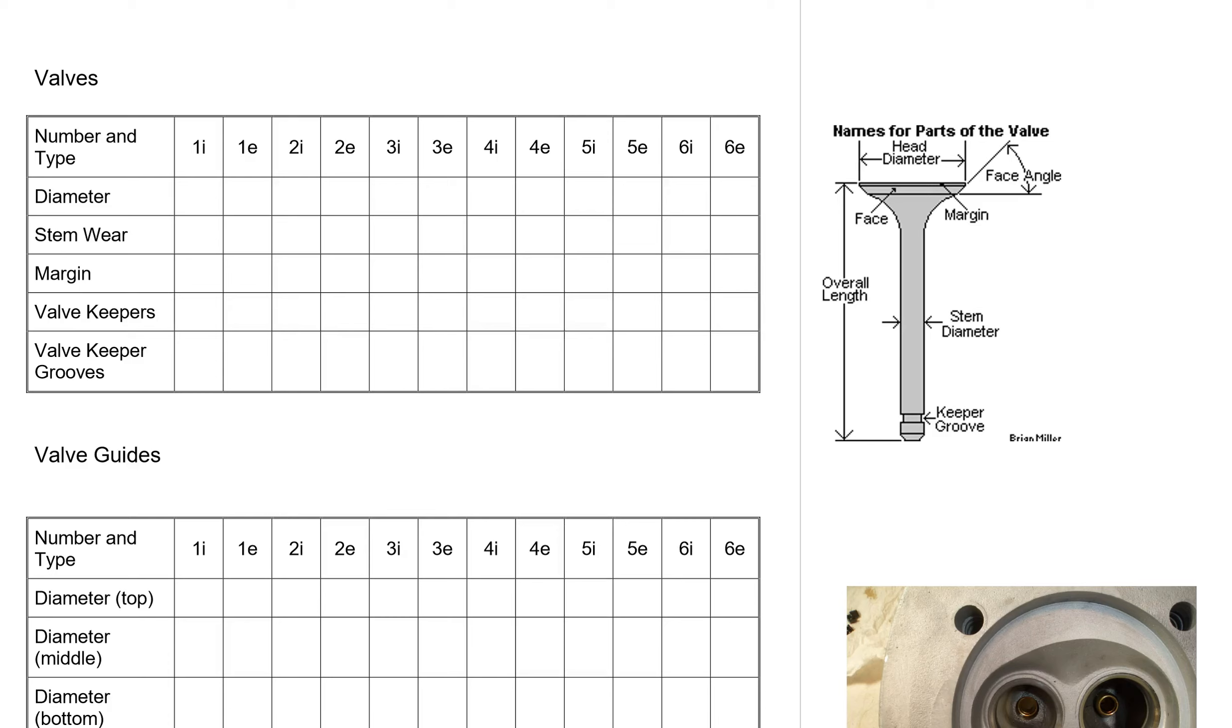This is Mech 23 and we're going to look at the measurement and inspection of the valves. You can see up here we have the number and type: one intake, one exhaust, two intake, two exhaust. If you have more than six, we just need a bigger chart.